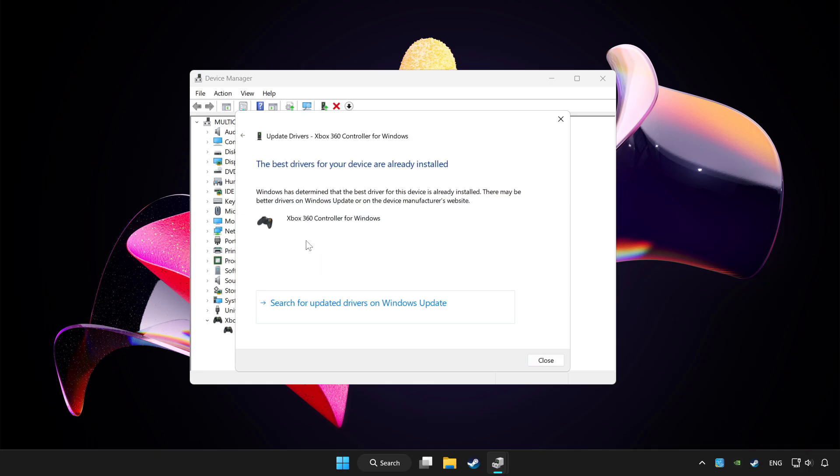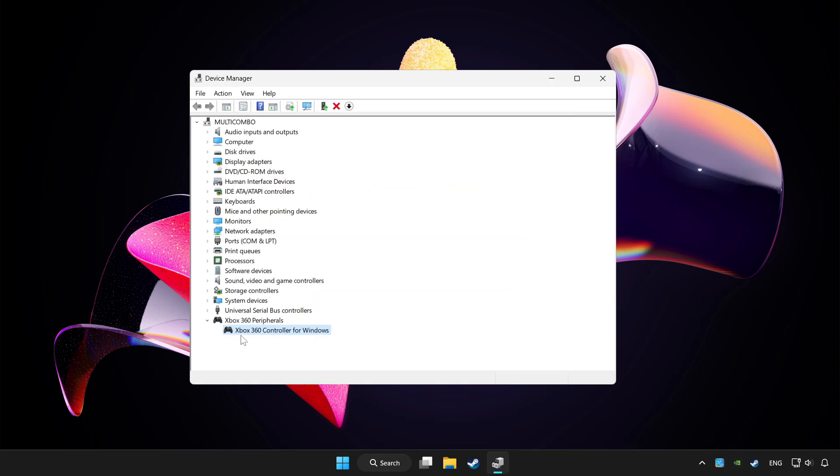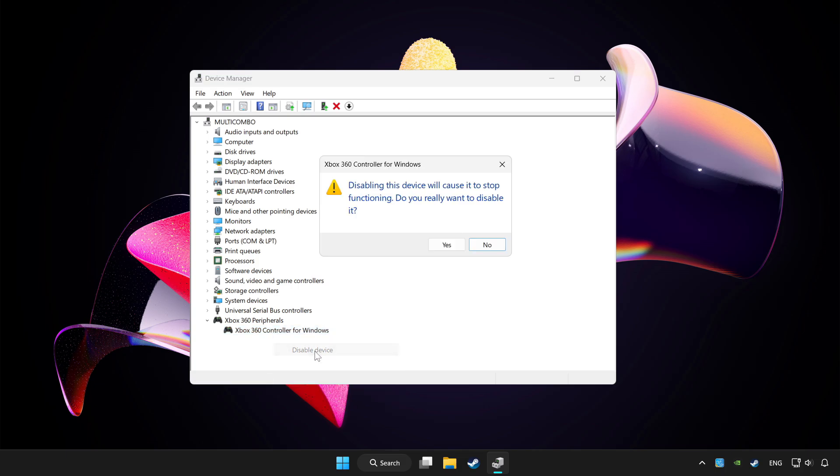Wait. After completed, click close. And right click your controller and disable device. Click yes.